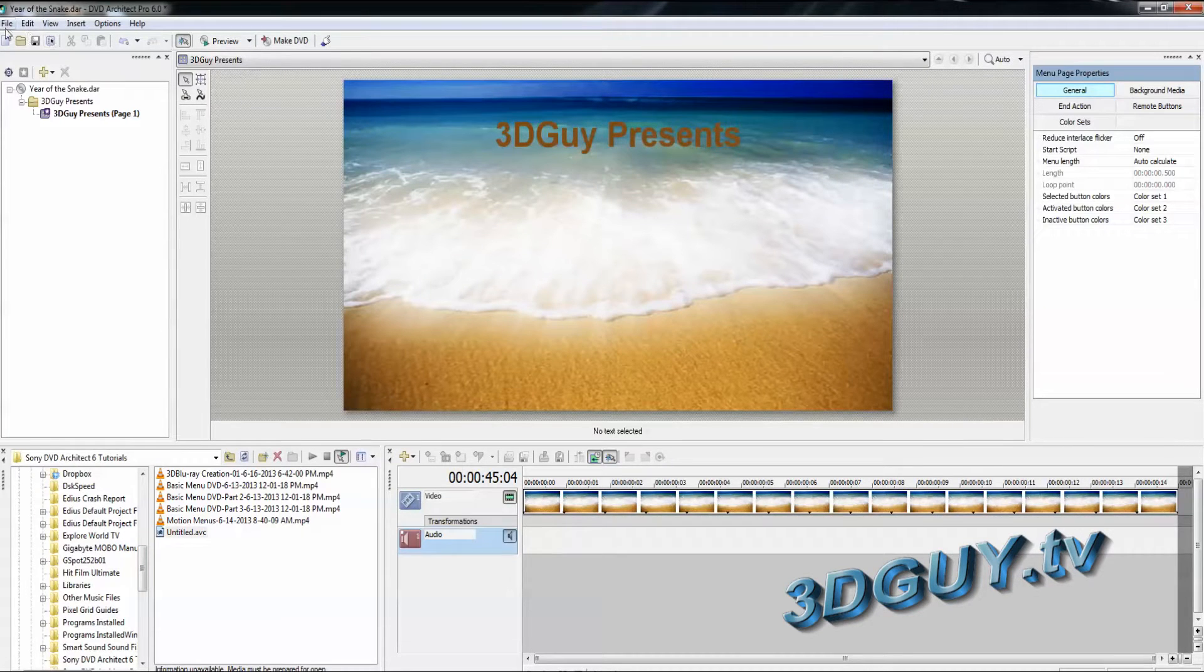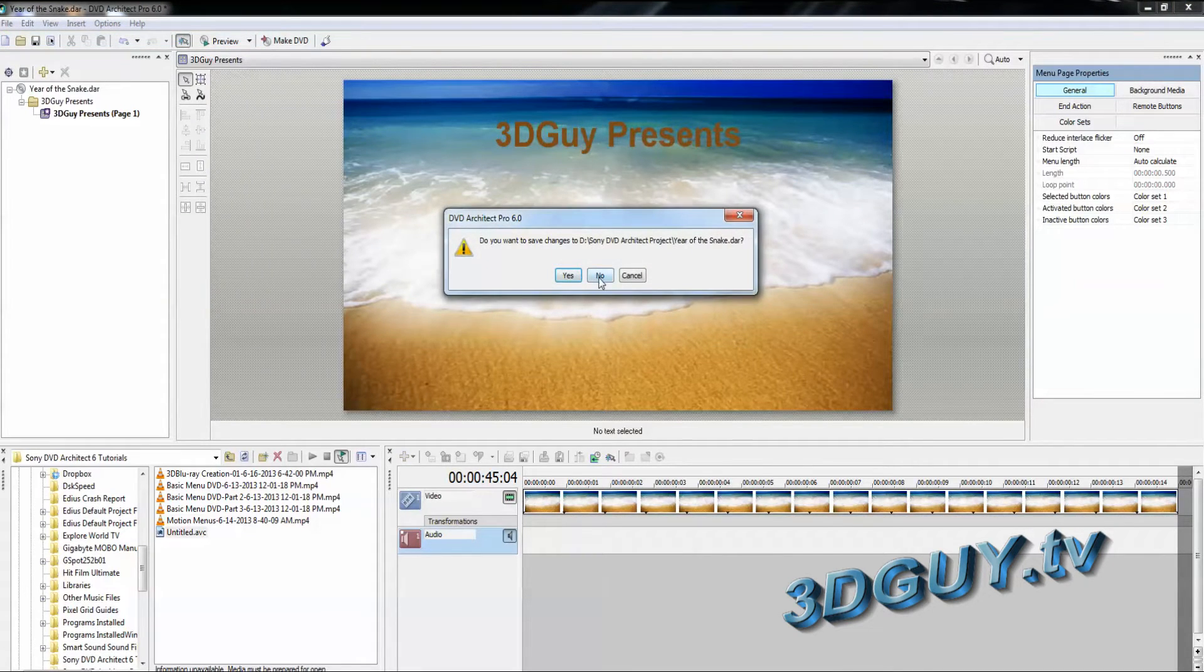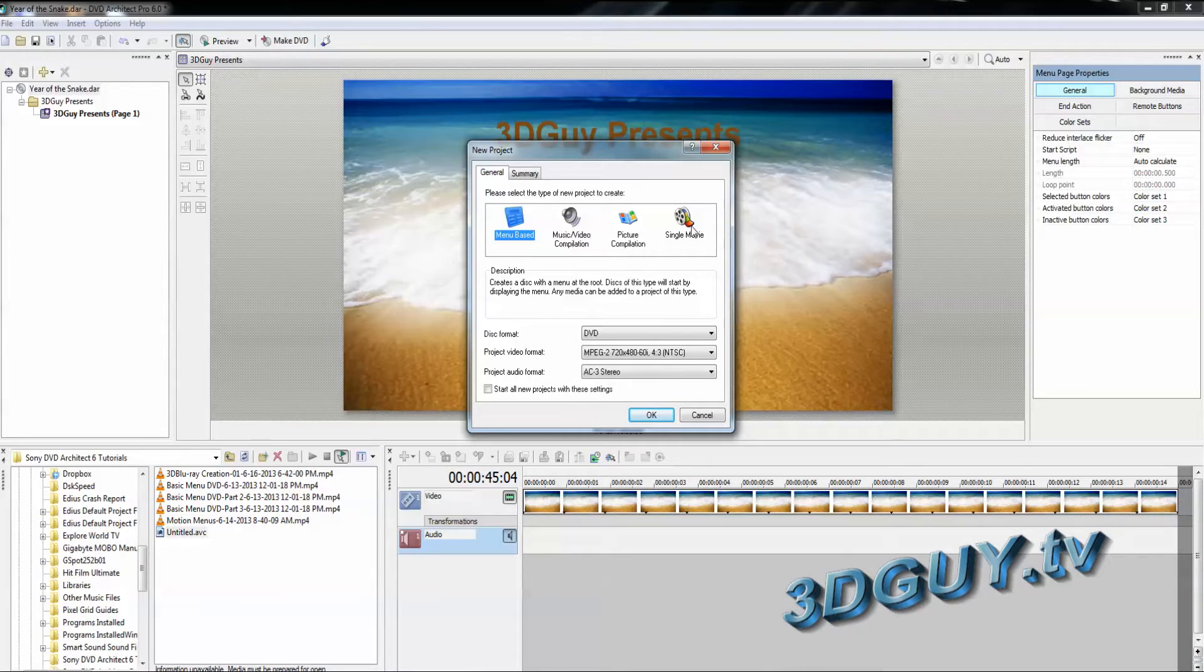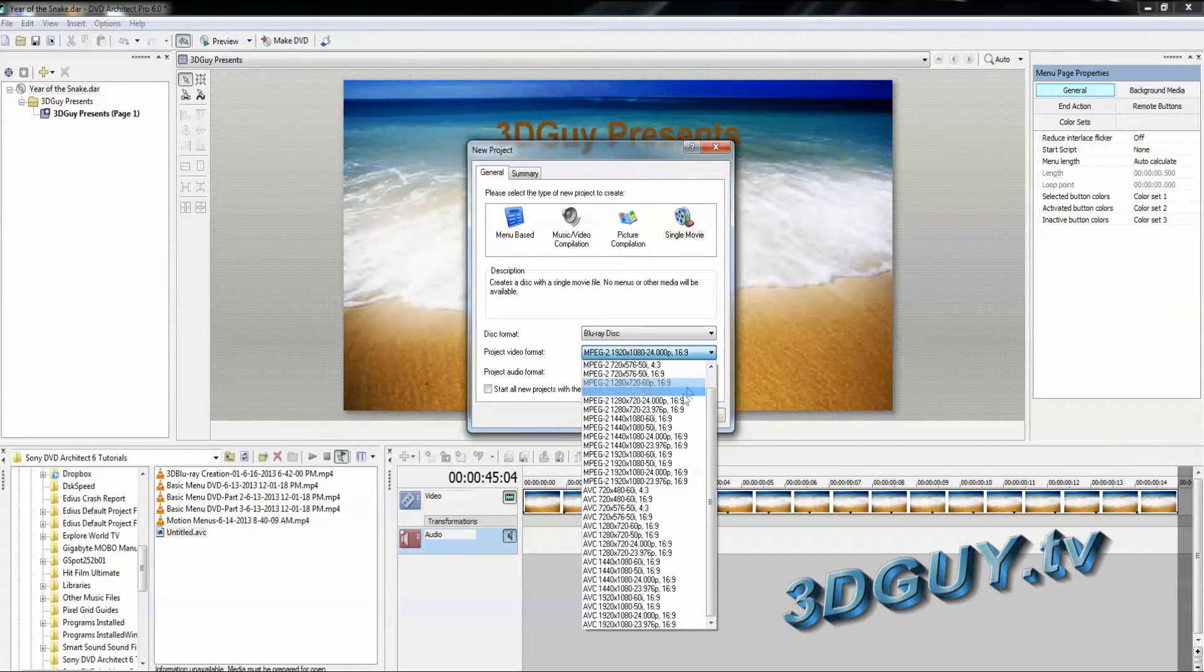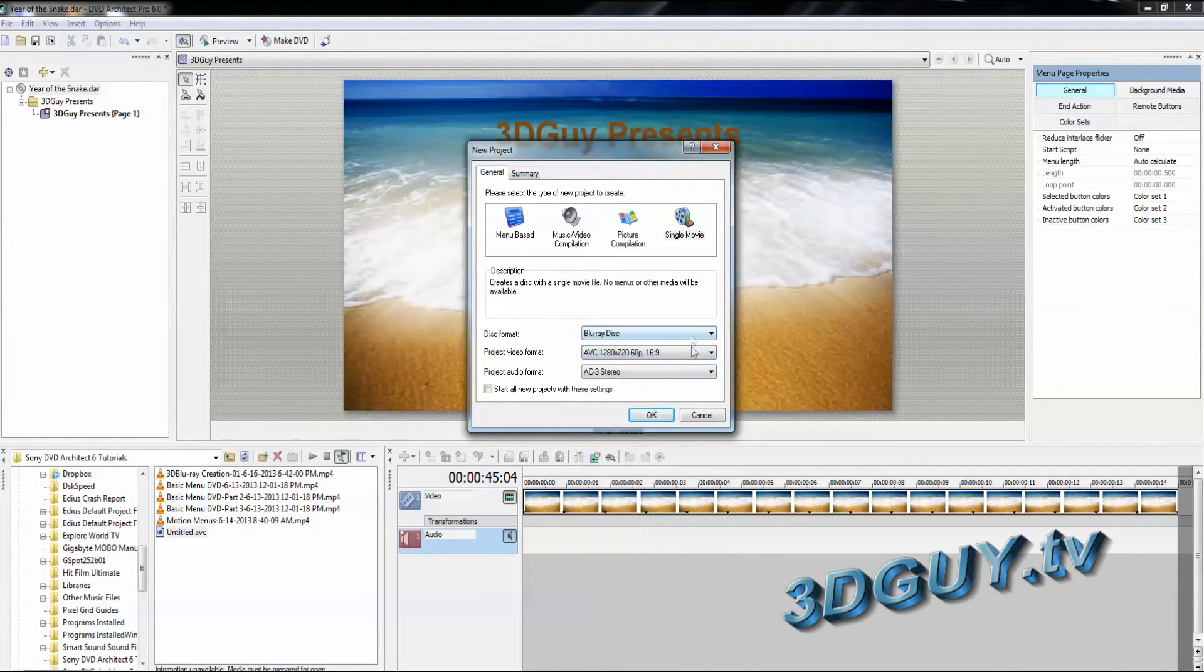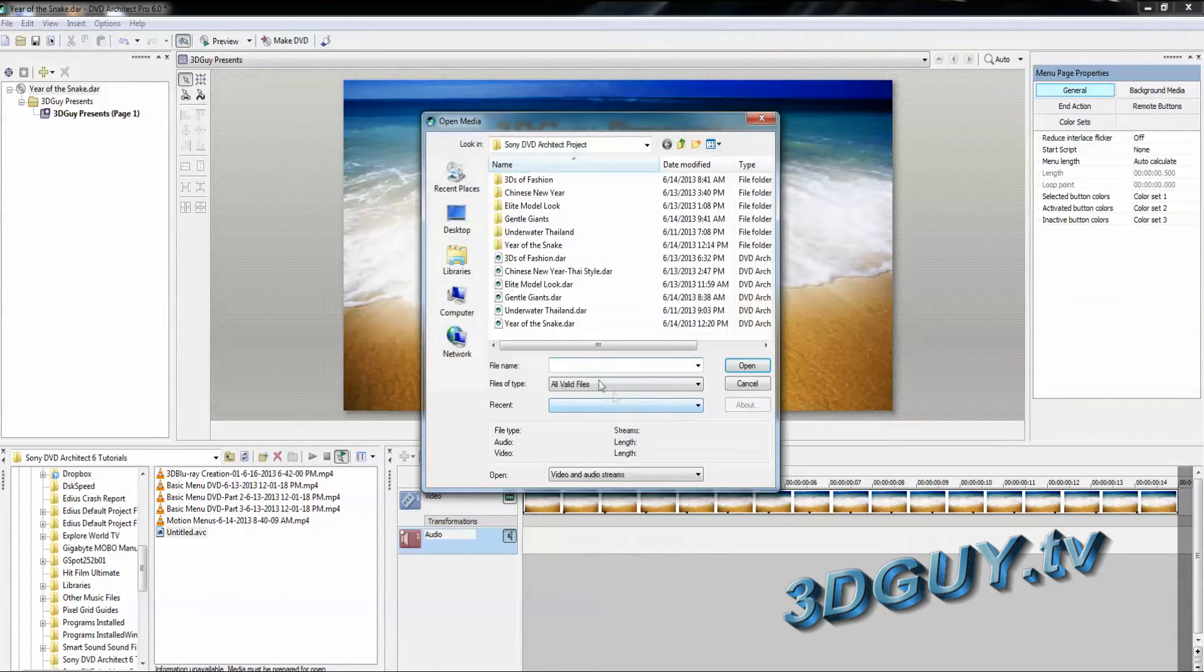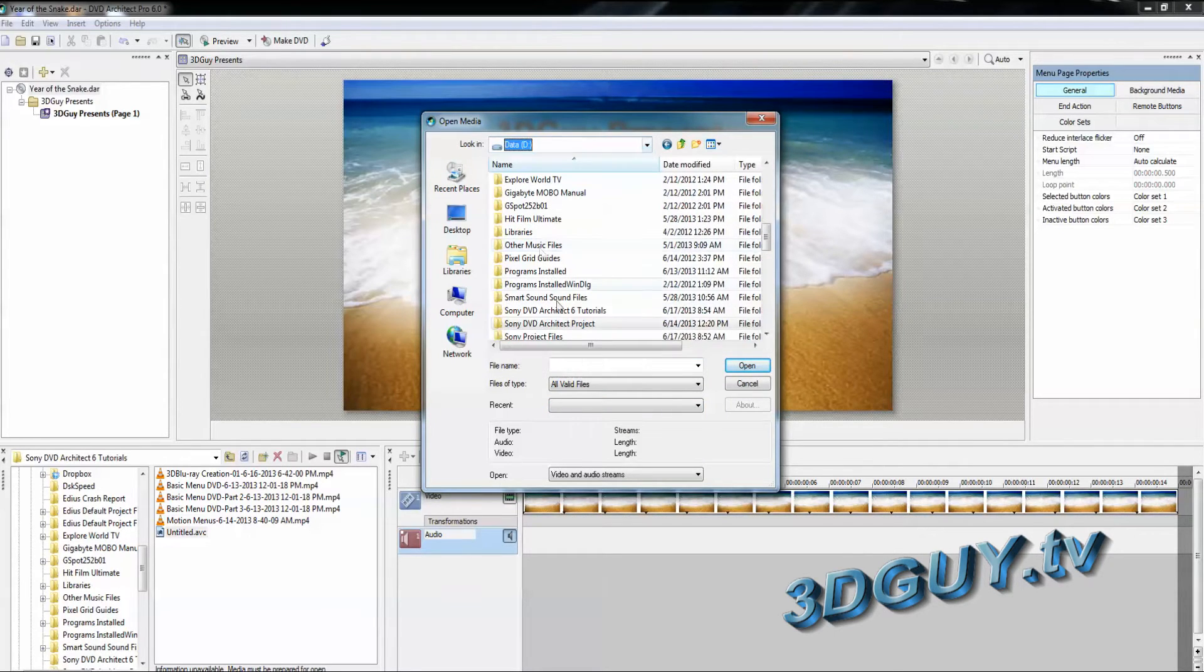We're in Sony DVD Architect Pro and we're about to start our 3D Blu-ray. Let's go to new. We're not going to save any changes here. We're not going to make this a menu base. We're going to make this a single movie, very simple, Blu-ray disc. Go down here to your drop down and we need to go down to 1280x720, 60p. And we're going to go forward with it and say OK. Now it's looking for the file.